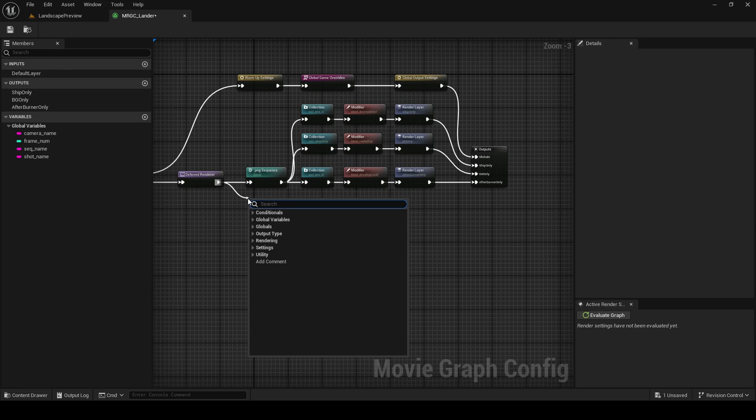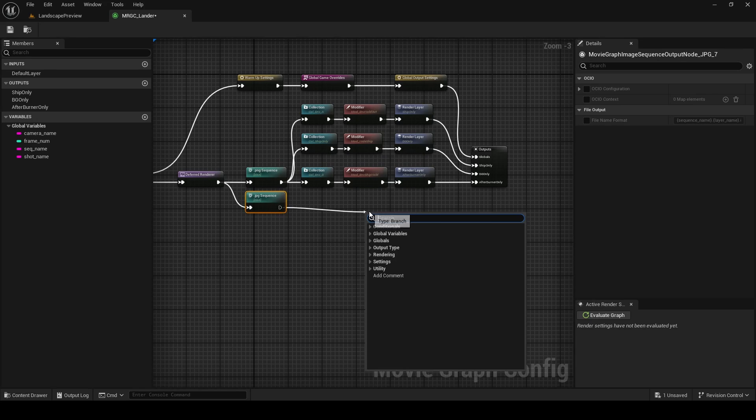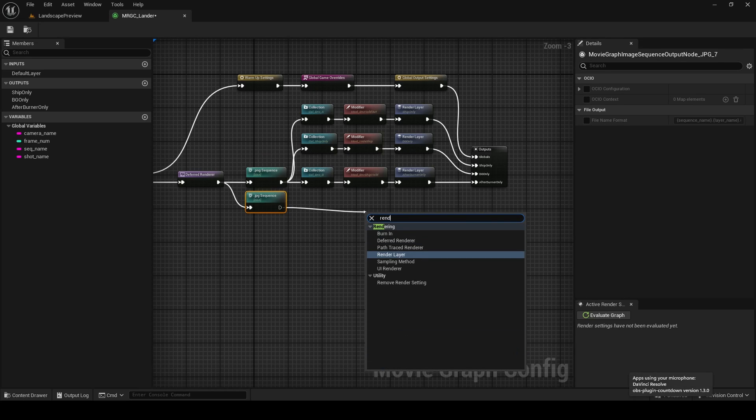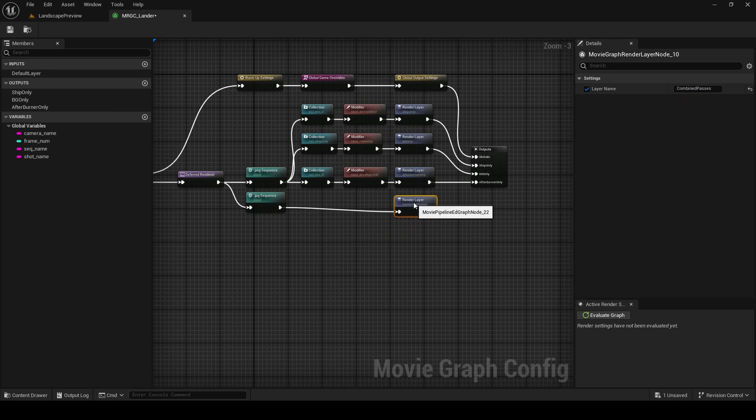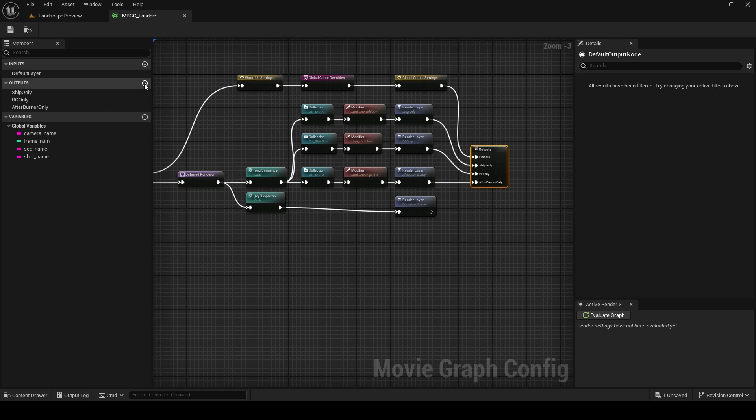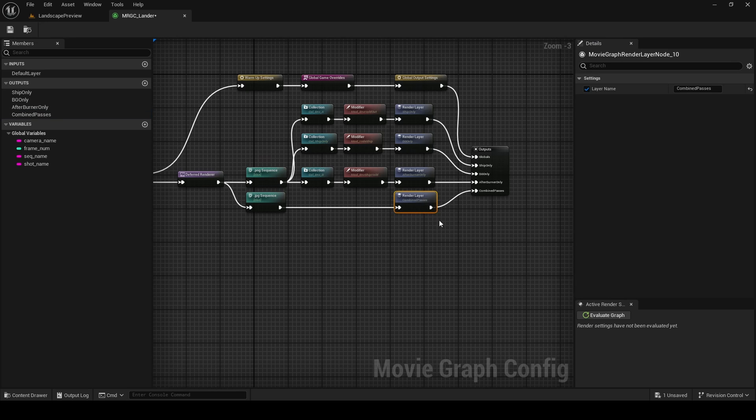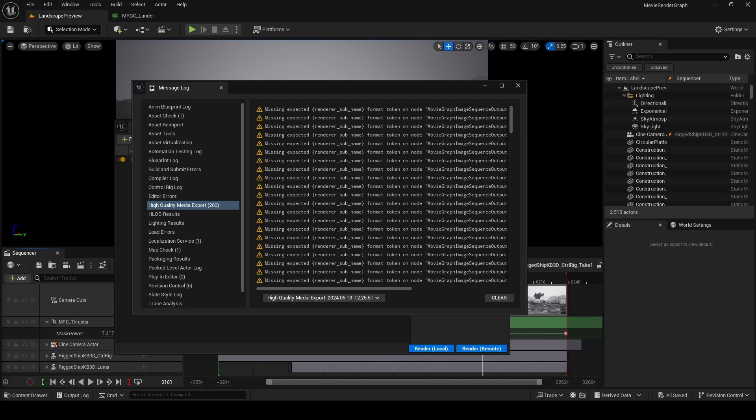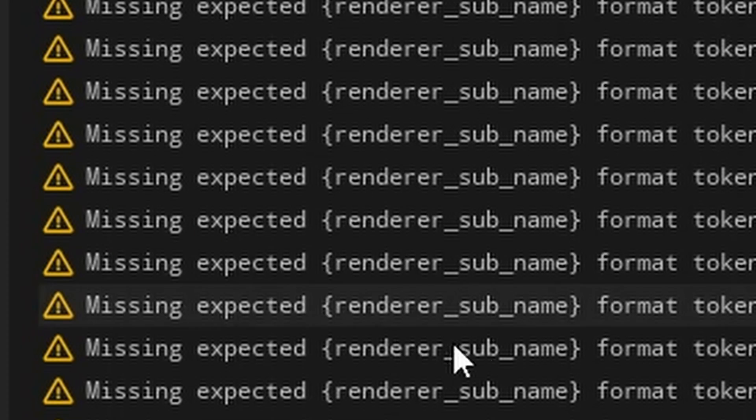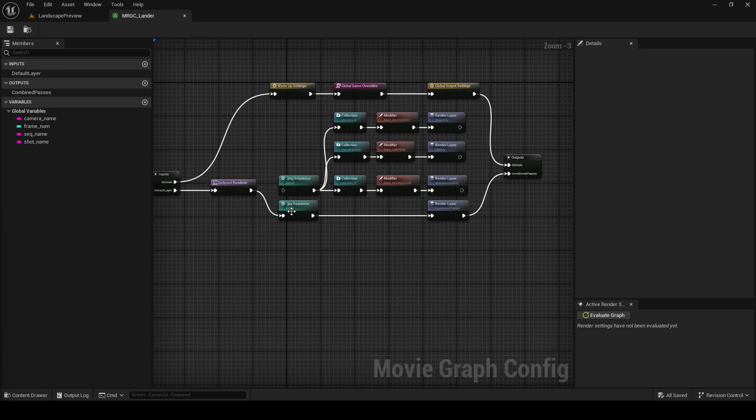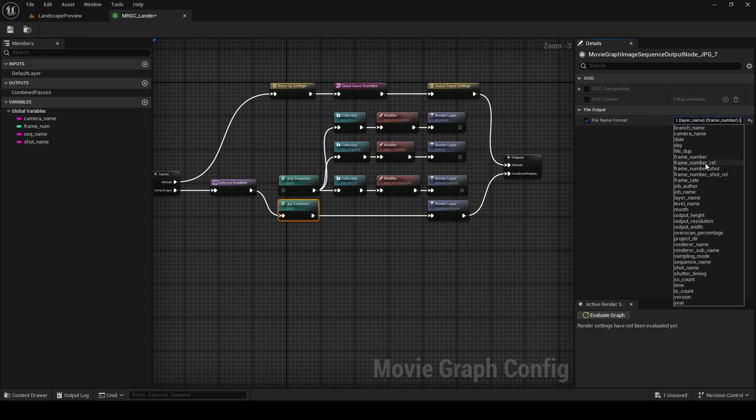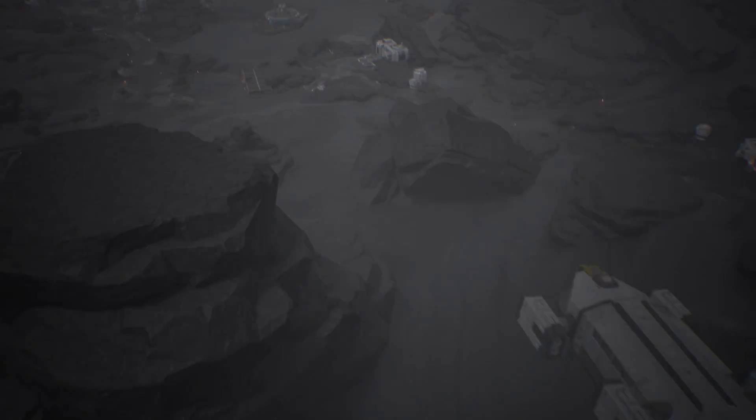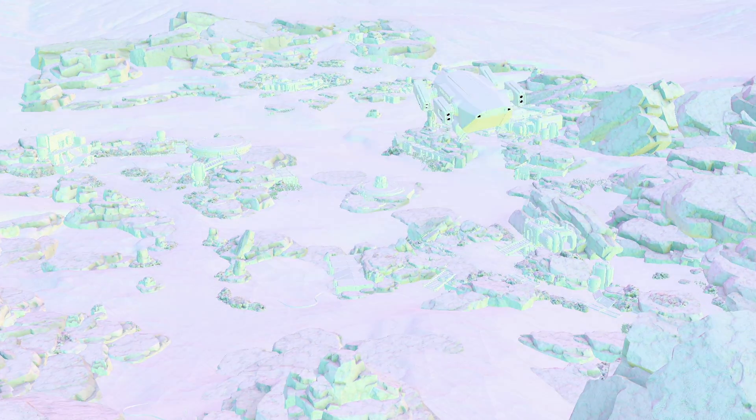Now let's write all of this to a combined JPEG sequence. I'm going to add a JPEG sequence node, connect this to a render layer node—no modifications or collections needed here. We're going to name this node combined passes. I'm also going to add an output with the same name, so we'll click on output here, we're just going to add an output and name this combined passes as well, and then connect the output from our render layer to it. When you render this render graph, upon completion you're going to get an error. It's going to say missing expected renderer_sub_name. To fix this, click on your output format node, go to the end of the file name format string, add a dot and an opening brace, and here we can select renderer sub name. And with that, you now know how to use the movie render graph to render layers and passes of your cinematics in Unreal Engine.